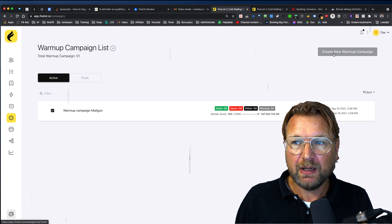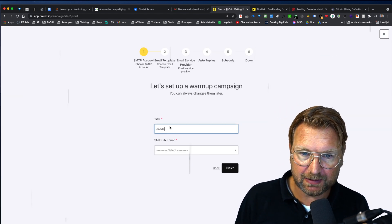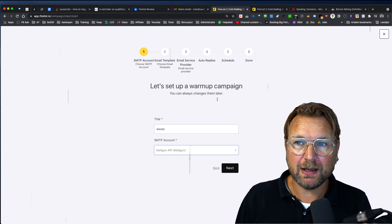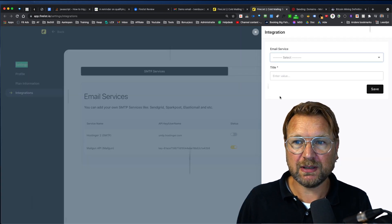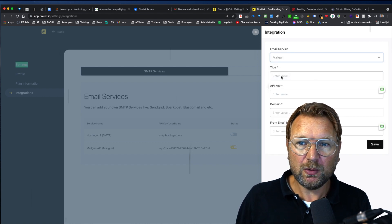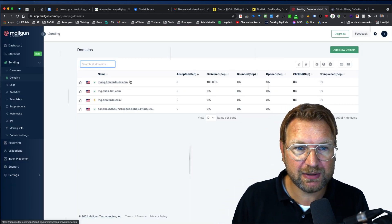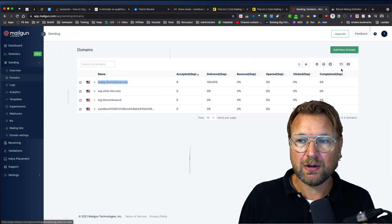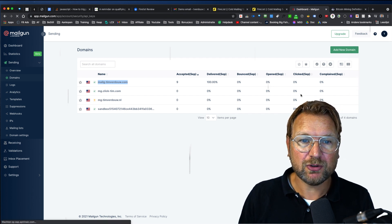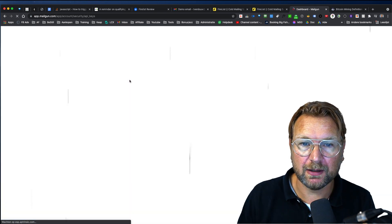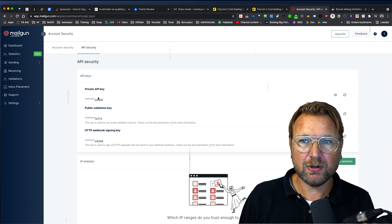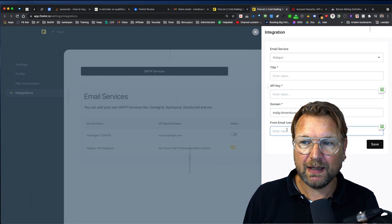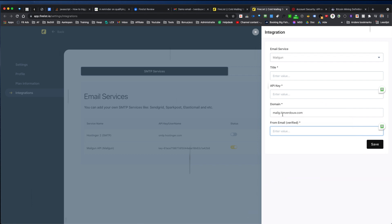Now I talked about the auto warmup campaigns. You can also find that in here. So here you can create a new warmup campaign. So you can give this a value. So let's say this is my warmup campaign and then you can select your SMTP account that you have connected. So let's say I'm going to do my Mailgun API accounts. Now let me quickly show you how that works as well, because in fire list here, when I go to Mailgun, you simply only add a title, an API key domain and your sender name. So this is my Mailgun account, as you can see here, I've added this, and mg.timverdo.com to Mailgun. And then the only thing that you need to do is go to your API keys and then get your private key.